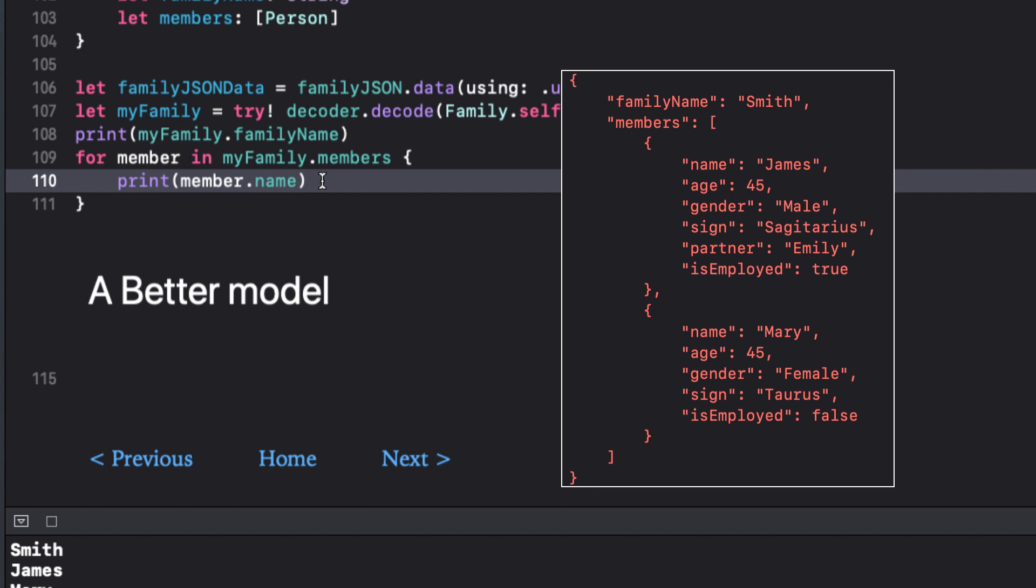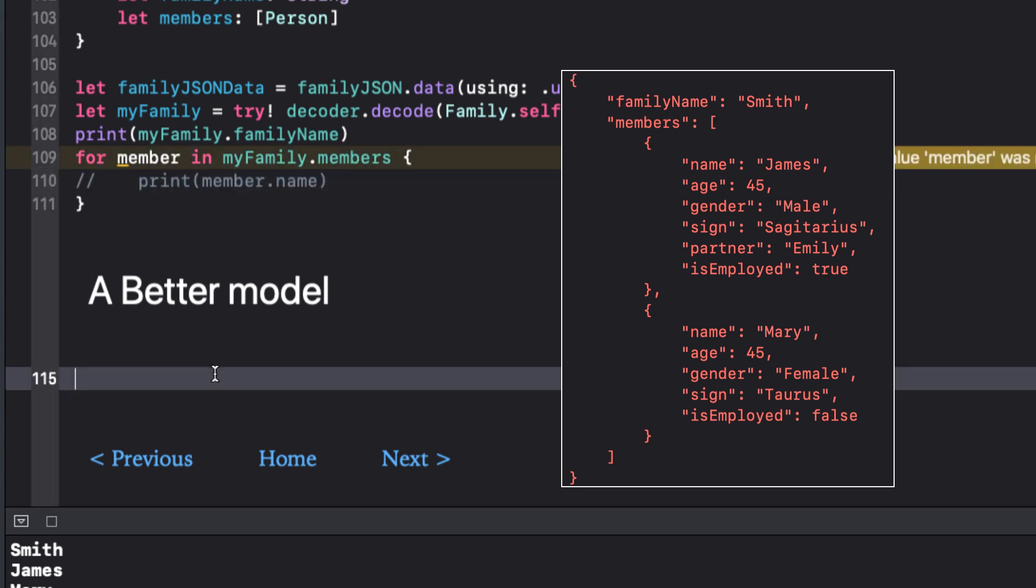In the real world you won't likely have one of the structs already created like we had with our person struct. So let's see how we should really deal with this JSON when we're building our structs or classes. But first let's comment out these print statements.